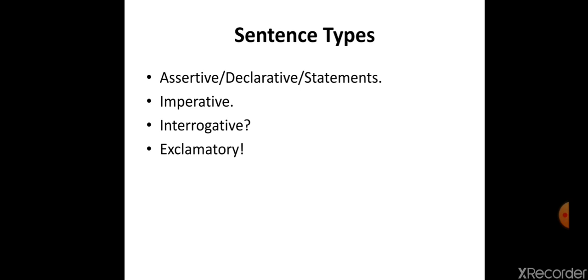Basically there are four types of sentences in English — it is applicable in all languages, but in English also there are four types. They are: assertive, which we can also call declarative or statement; the second type is imperative; third type is interrogative or question sentence; and last one is exclamatory. Assertive or declarative sentences are used when we state a normal fact or share an idea, and they end with a full stop.